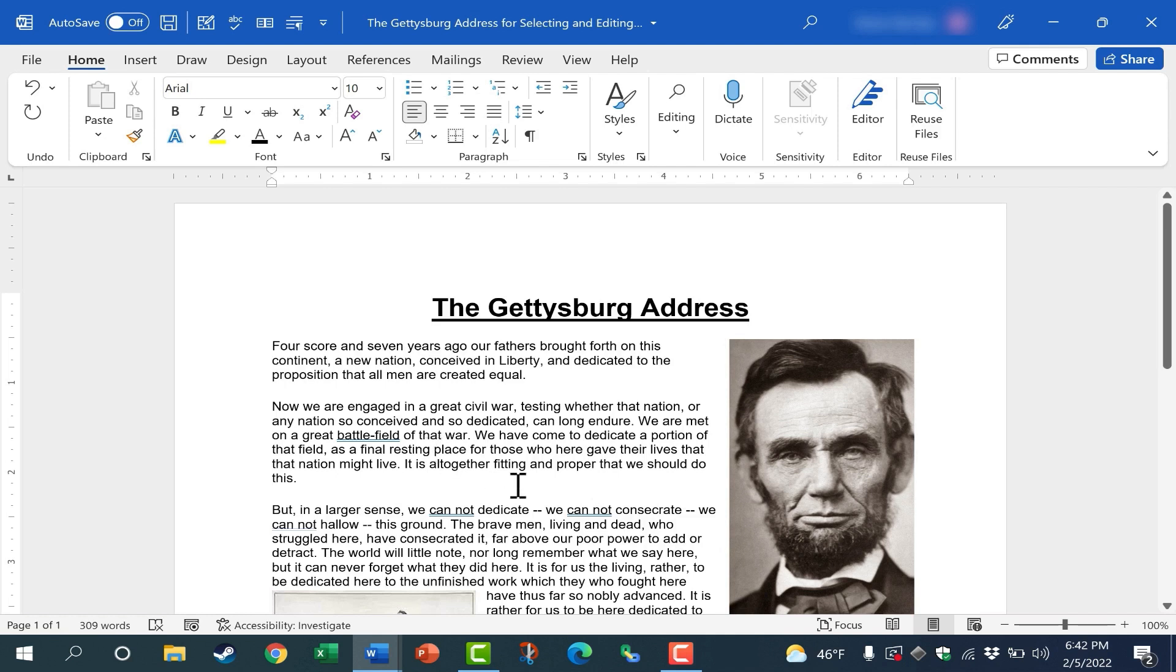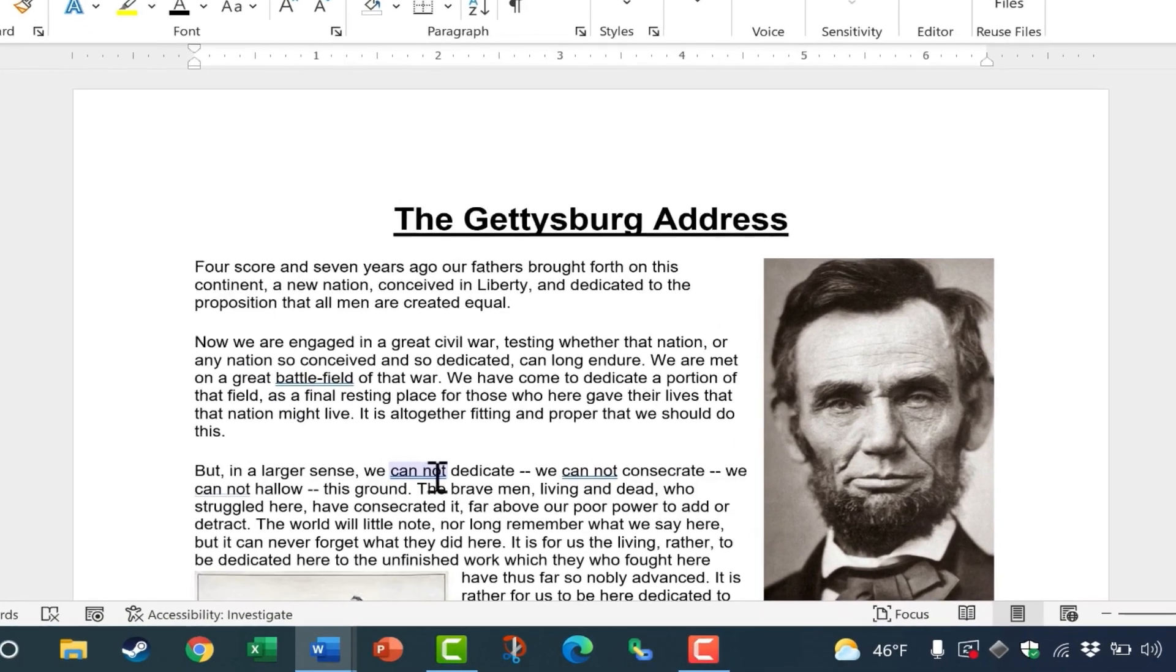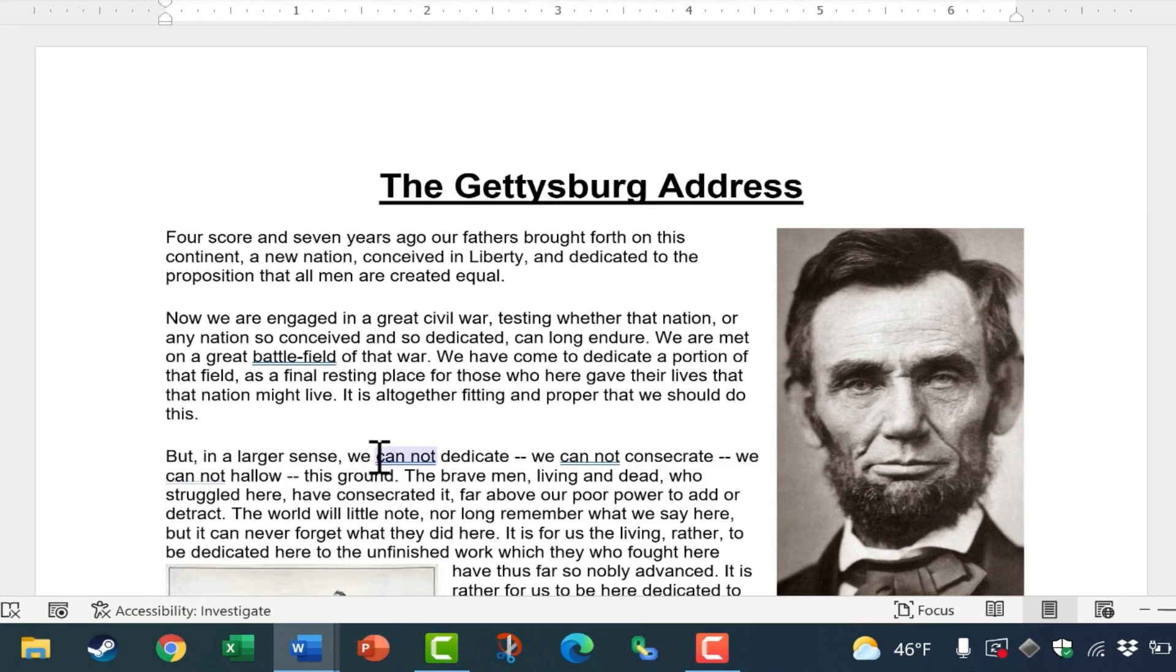Now, of course, I don't want to change the Gettysburg address, but let's say I want to update the language to modern English. For example, this text here, what I could do is click and drag to highlight the text that I want to edit.